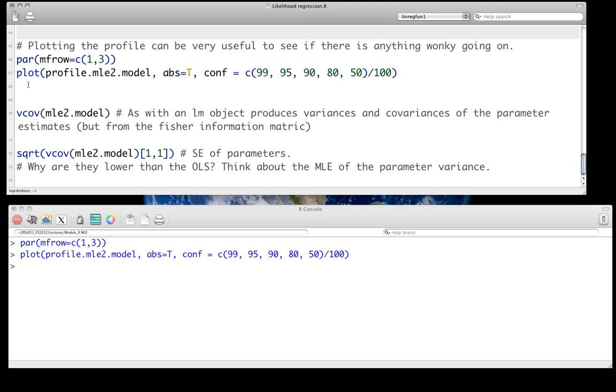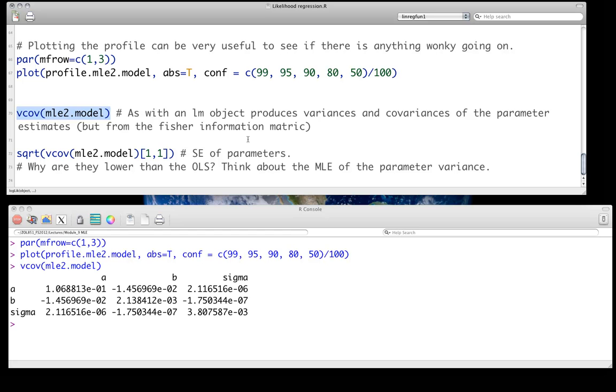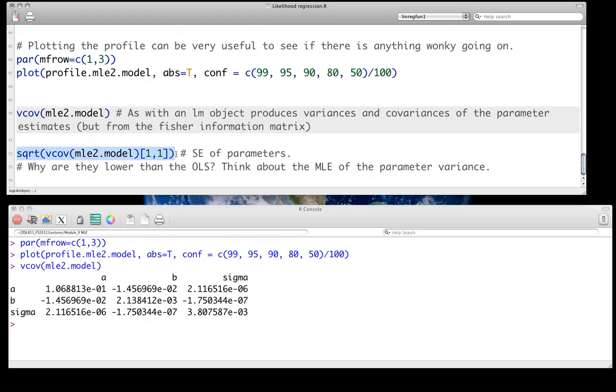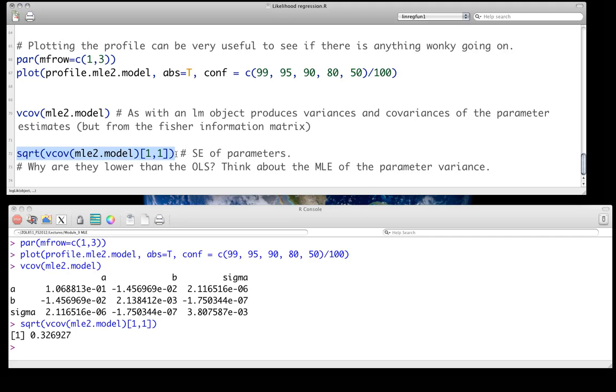And just like before, we can actually use the vCov function, and this produces the variance covariances of parameter estimates. In this case, it's doing it from the Fisher information matrix. If we wanted to look at the standard errors of the parameters, we could do so. And again, it's worth noting that these standard errors will be a little bit smaller than the ordinary least squares, and I'd like you to think about why you might see that.